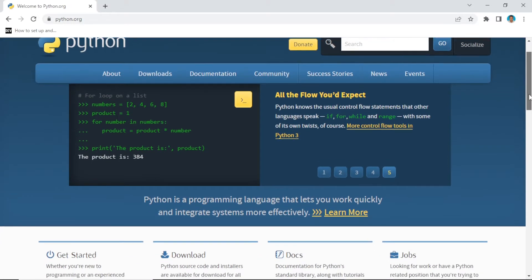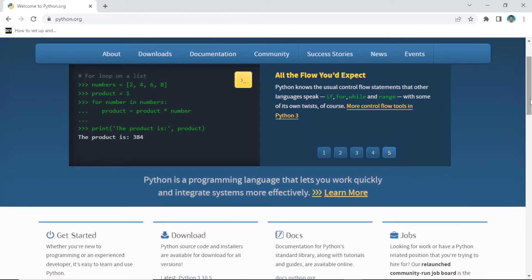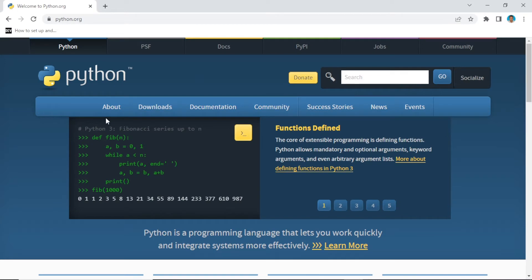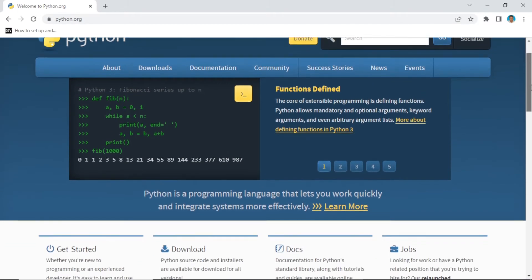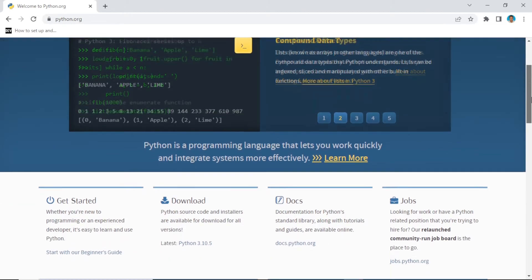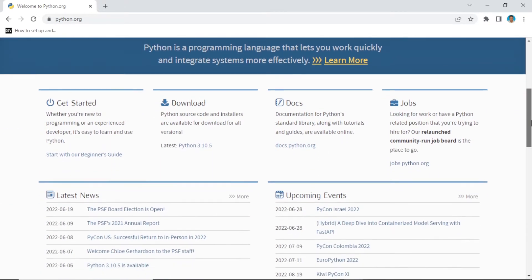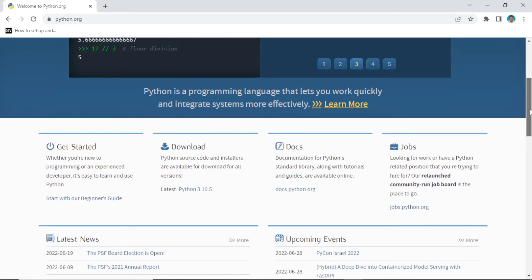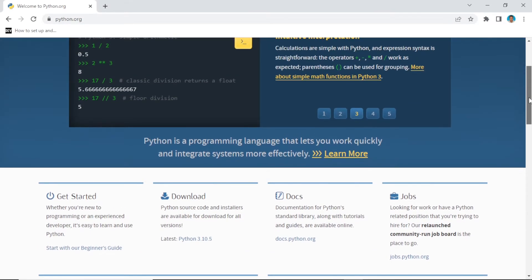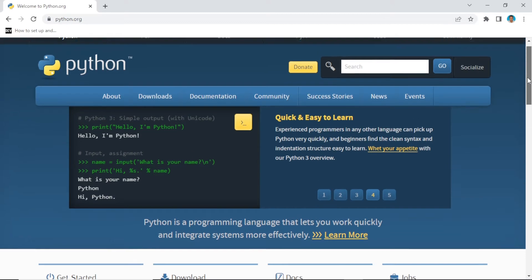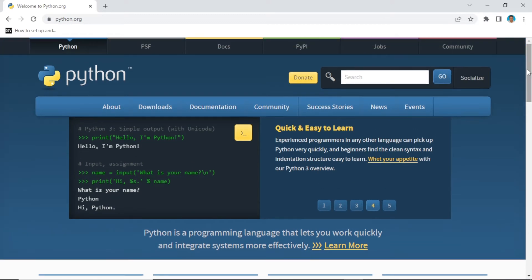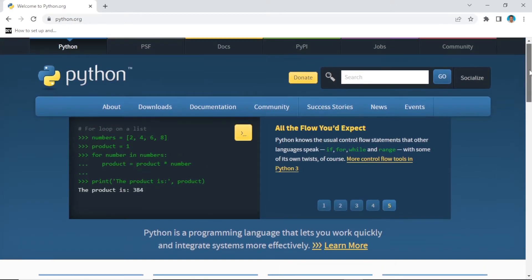We are also going to learn how we can deal with images, how we can upload images to our development environment, and other settings in our Django project. If you are new to this channel, please consider subscribing, liking, and sharing this content. Without further ado, let's get started.